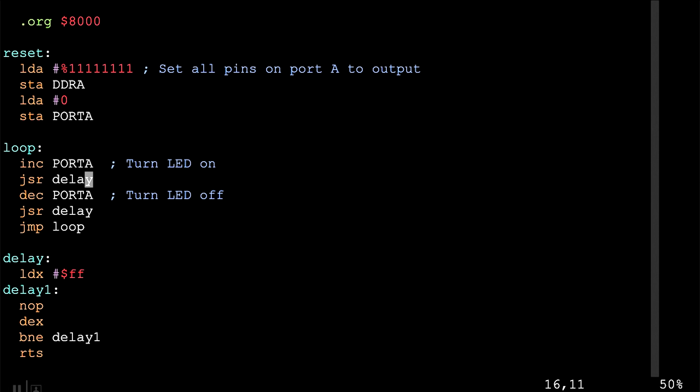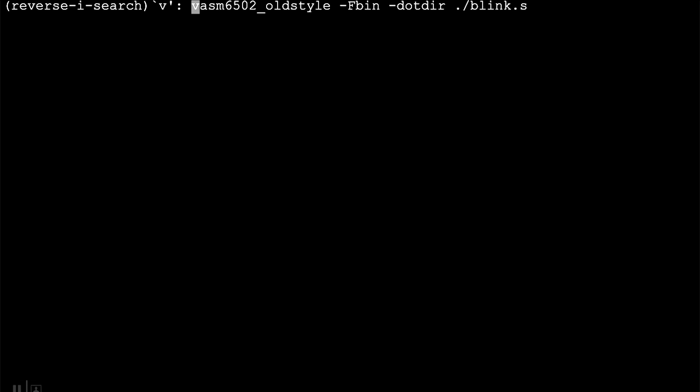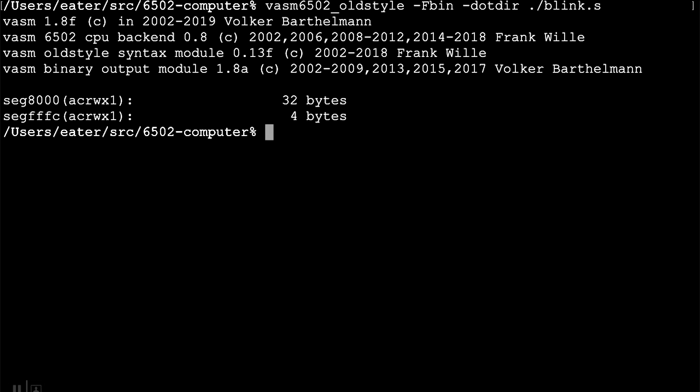To figure out how long this delay takes, we could analyze each instruction's clock cycle count. The no-op is two clock cycles, decrement is also two, and branch not equal is two or three depending on whether it branches. We execute that 255 times. Another approach is to just run the program and see what it does — I like that approach because it's easier.